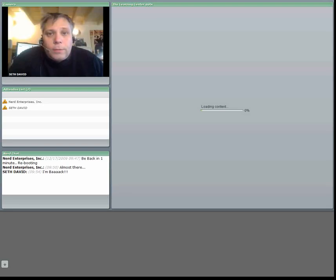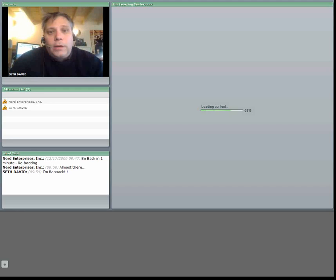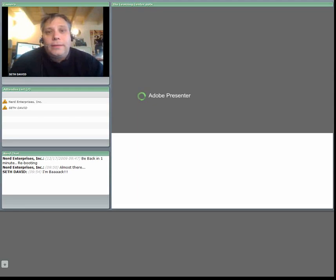Hello and welcome to another webcast brought to you by Nerd Enterprises Incorporated and yours truly, Seth David.